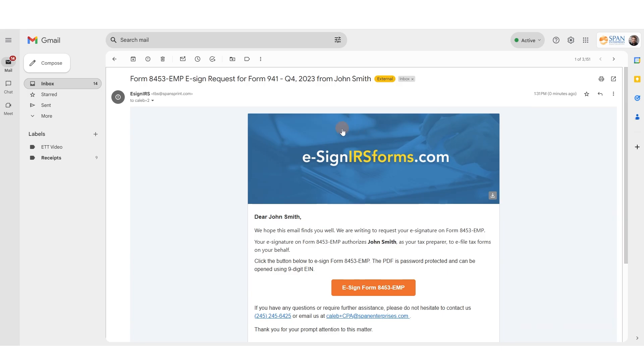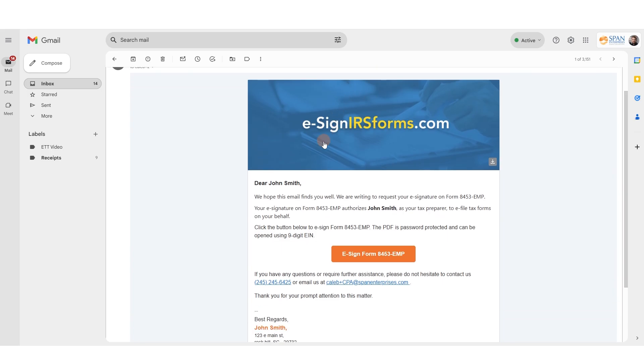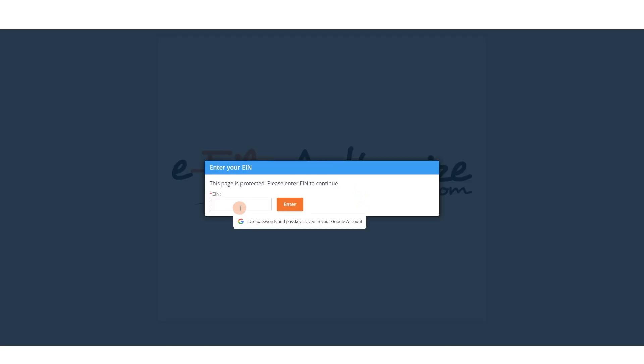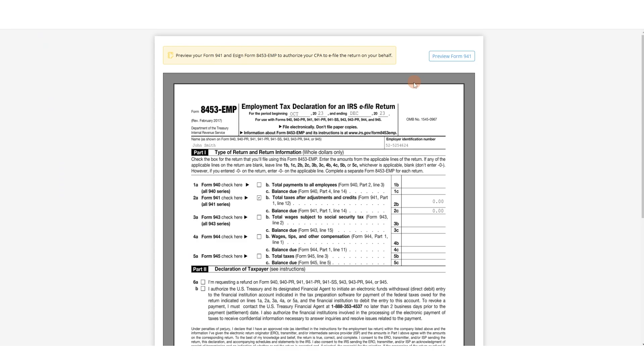Your clients will receive an email that looks like this. They can click e-sign form 8453 EMP, enter their EIN. They will then see the 8453 EMP. If they wish, they can preview form 941 before signing.